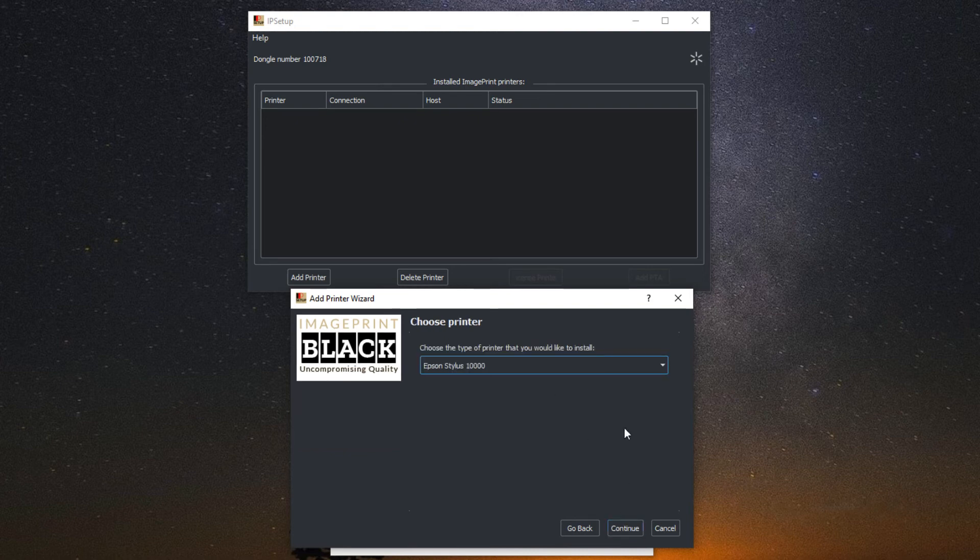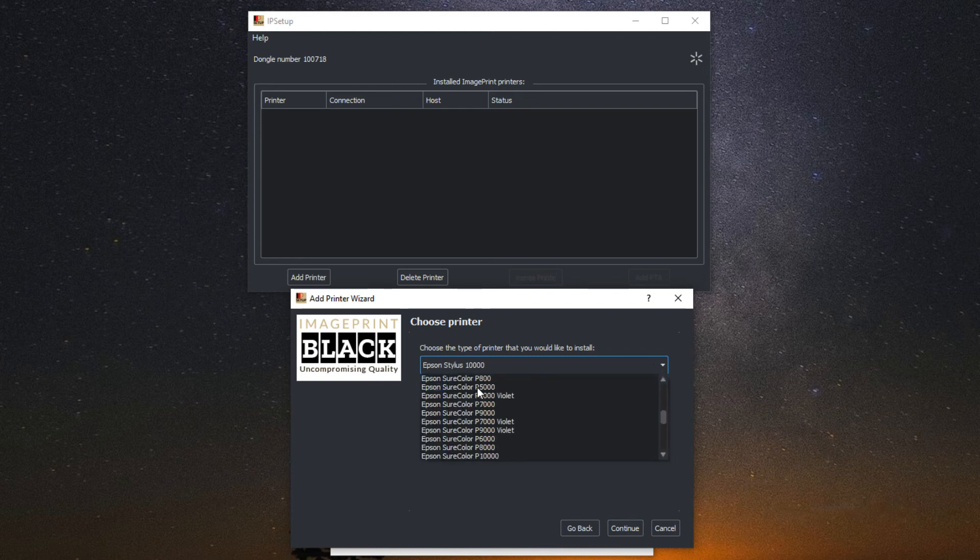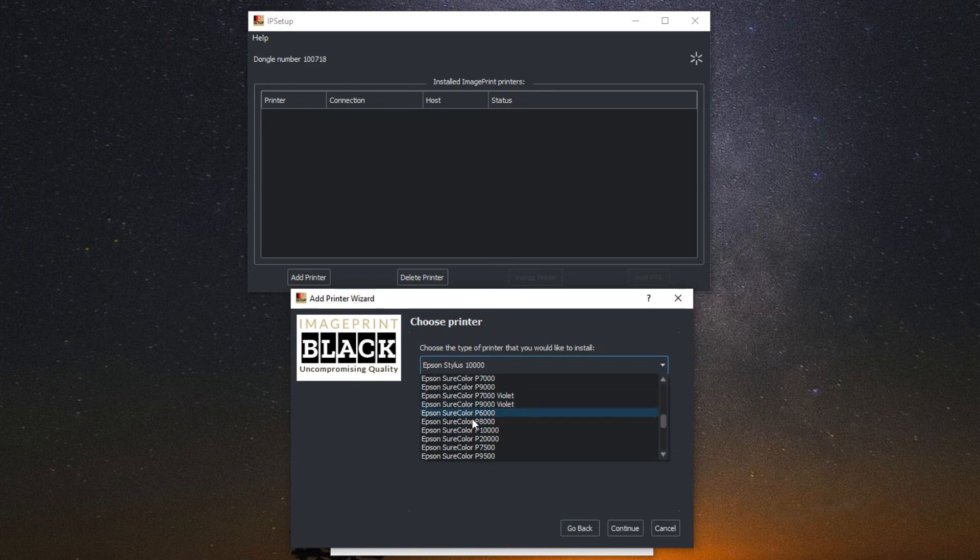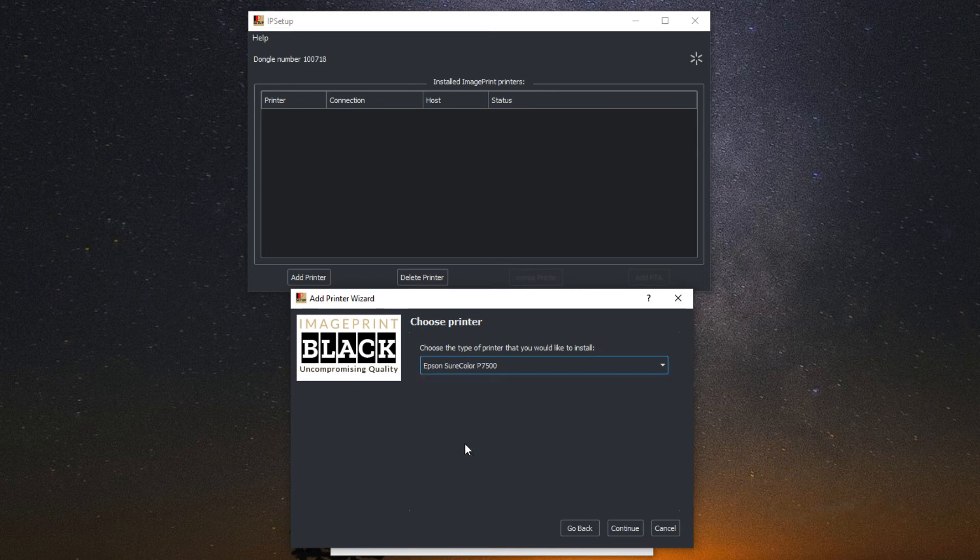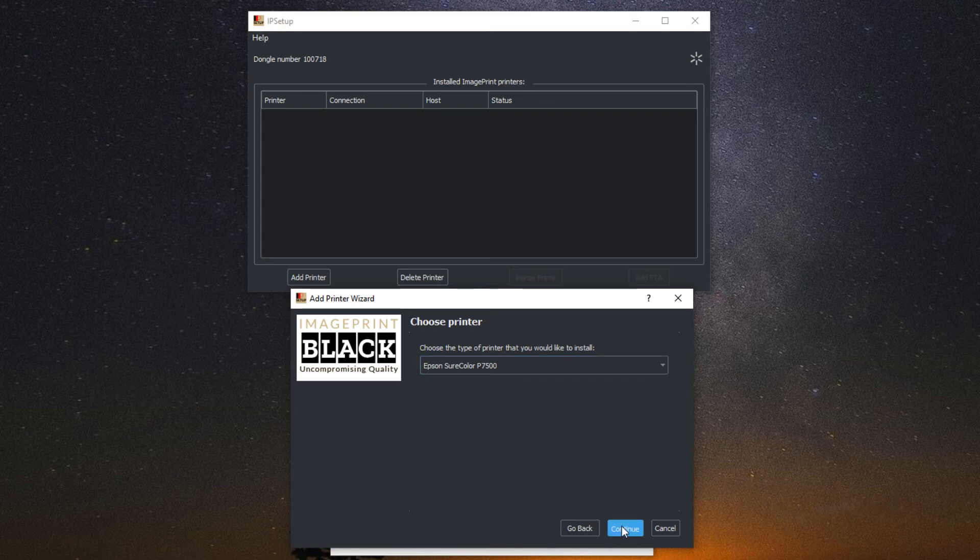Now you will choose your printer from the list. In this case, I will be installing the Epson P7500. The next window is wanting to know if this is the host computer. Yes is the default, so select continue.